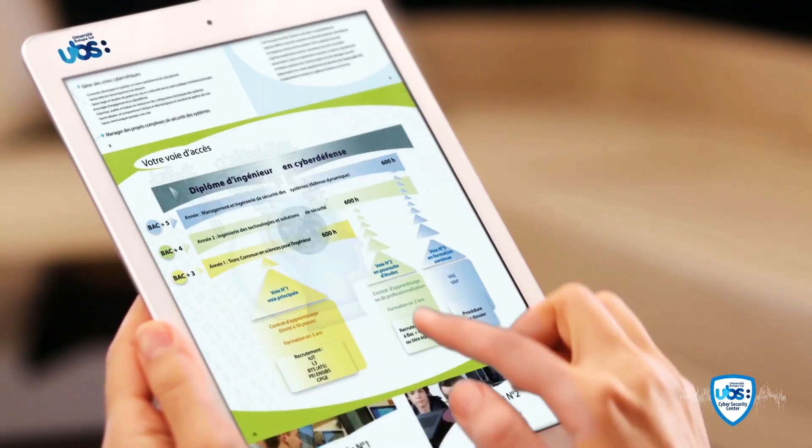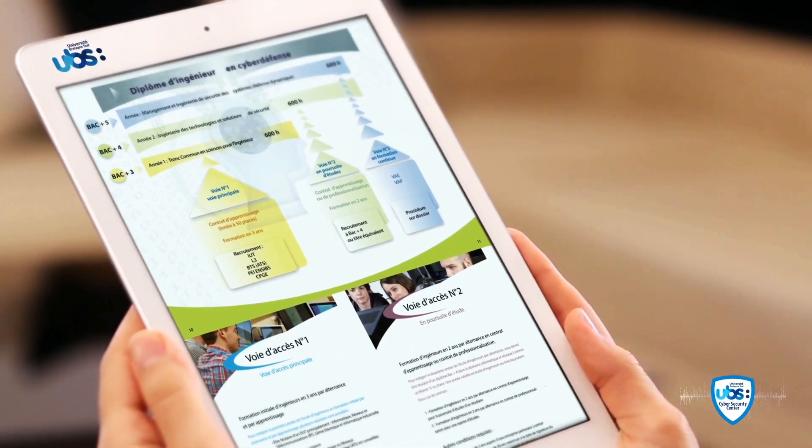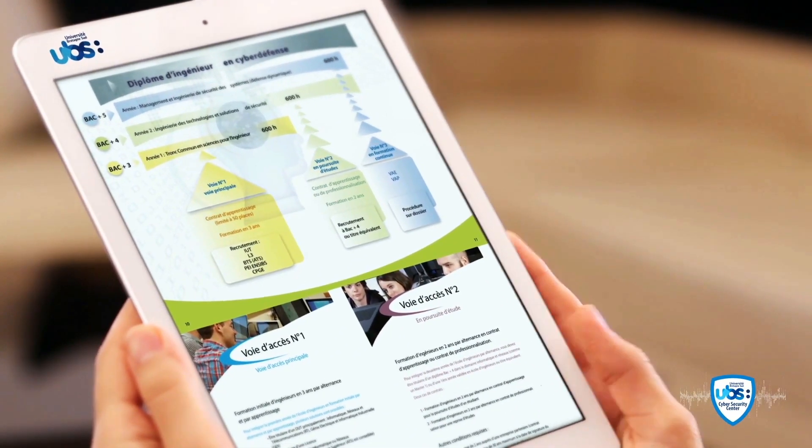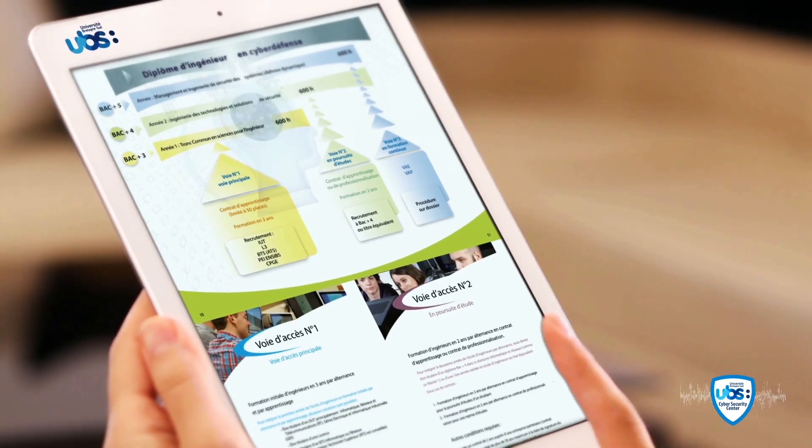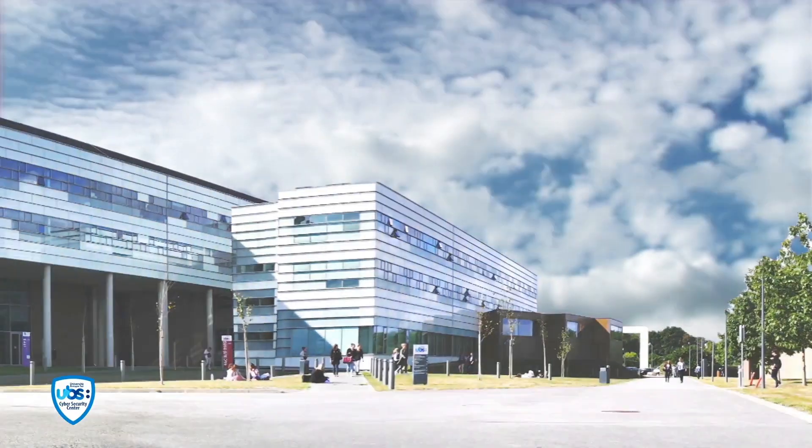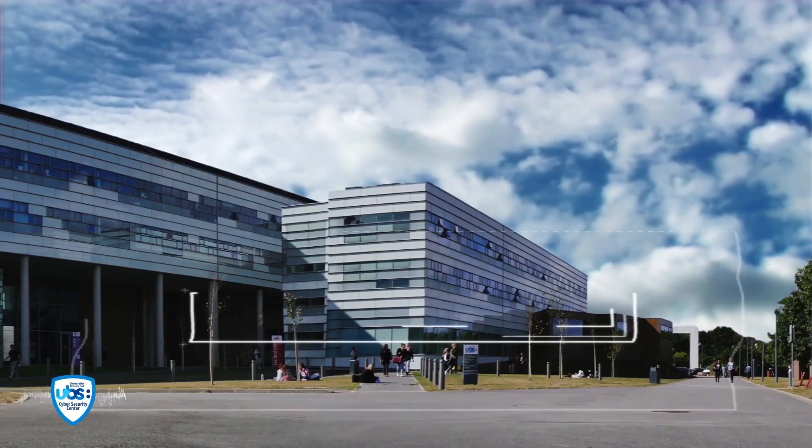educational offer, which also opens up to human sciences, law, economics and management.